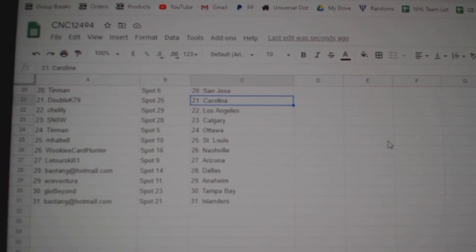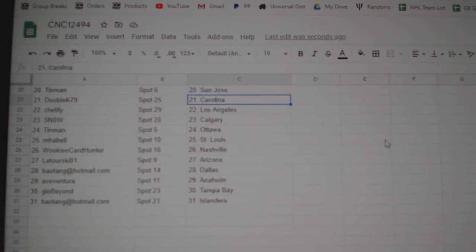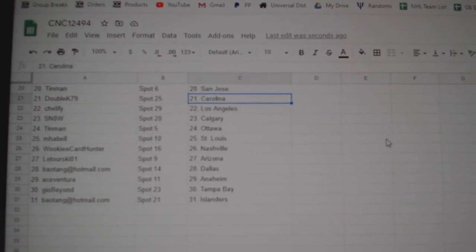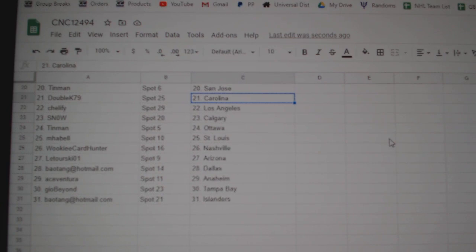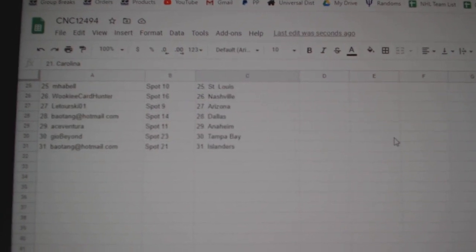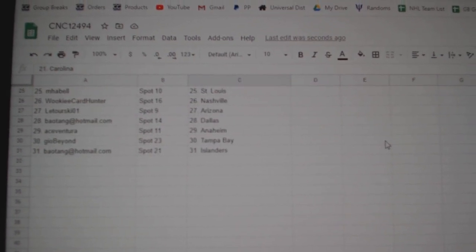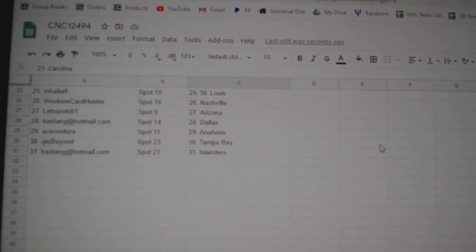Shellify has LA, Snow Calgary, Tin Man Ottawa, MHABEL St. Louis, Wookiee Nashville, Latoursky Arizona, Bayotank Dallas, Ace Anaheim, Geo Tampa, and Bayotank Islanders.